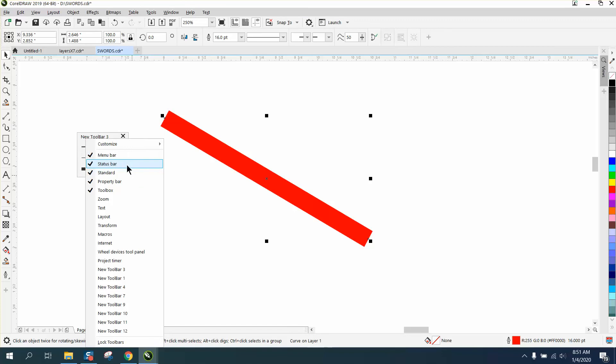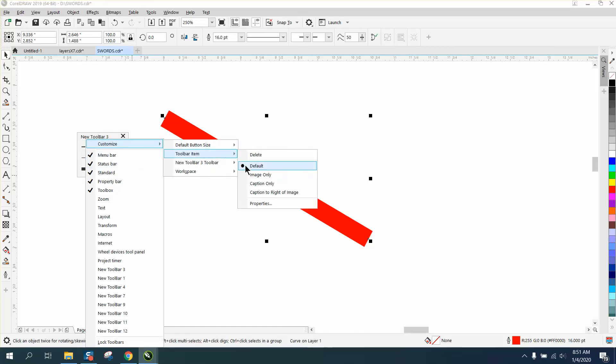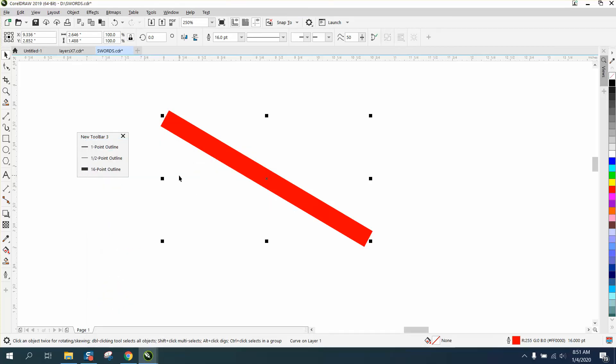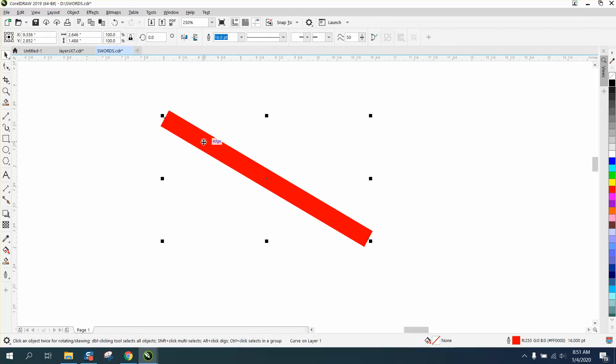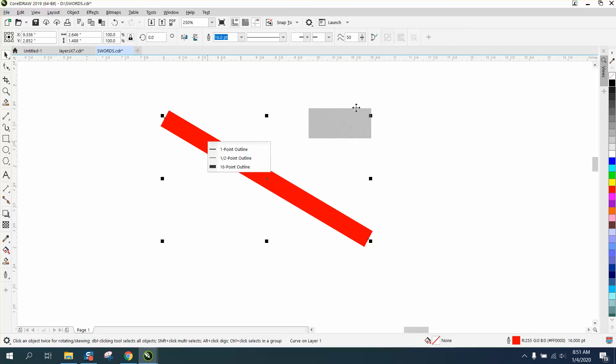Right clicking it, customization, toolbar item, right to caption to the right of image. So now we have what the lines are. I can X that out, click on it, hit W, and there's my lines.